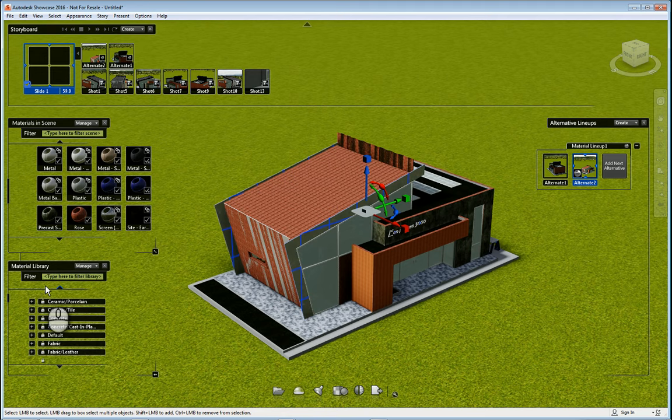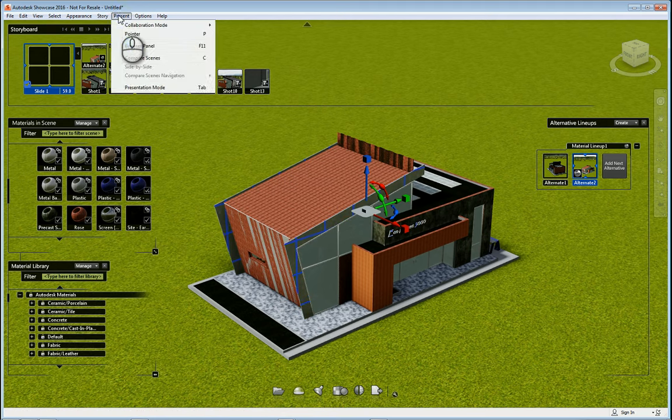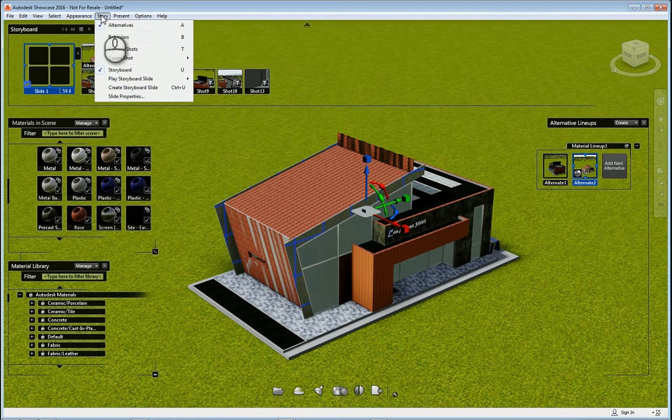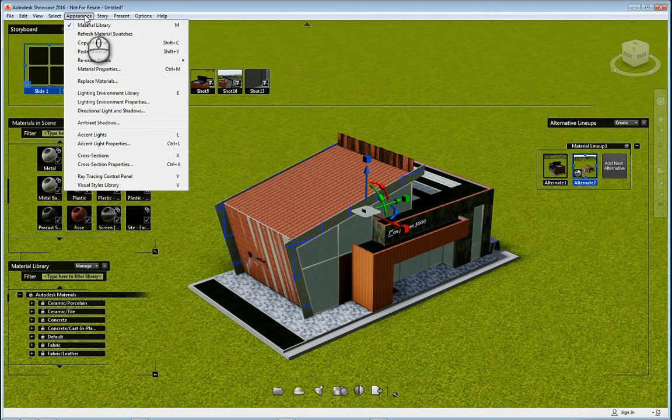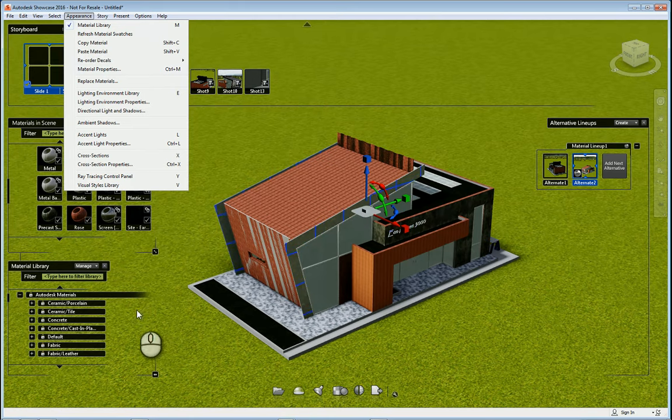By the way, to open up the material library you can just hit M if you need to, and you can also go and click material library under the appearance menu pulldown.